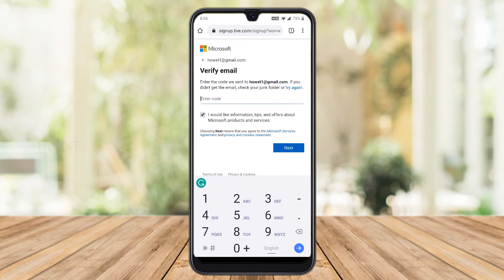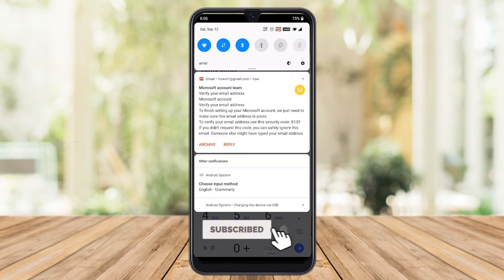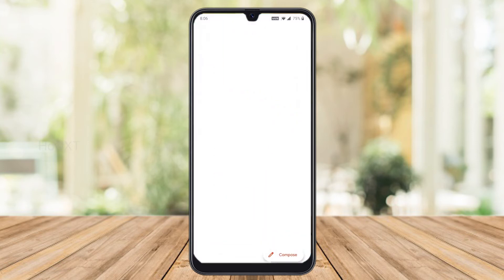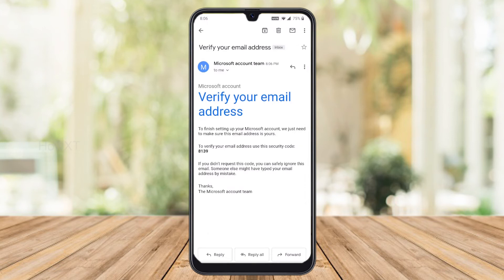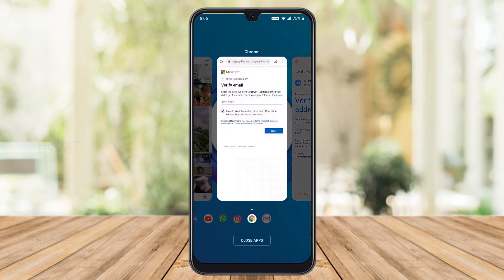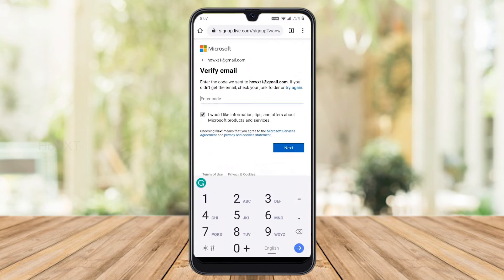A verification code will be sent from Microsoft to your Gmail account. Go to your Gmail and find the verification code — for example, 8139. Enter that code 8139 in the field.